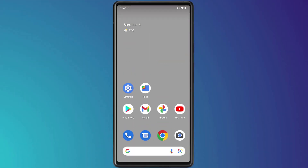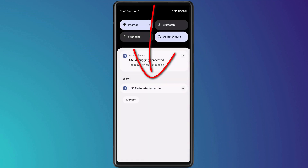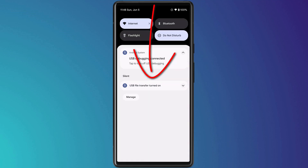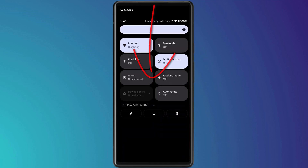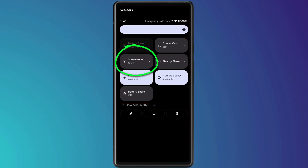By far the easiest way to record your Android screen is to use the built-in screen recorder, which you can access from quick settings by swiping down from the top of the screen and then again to access your full list of quick settings. Swipe right and you should see the screen recording option.